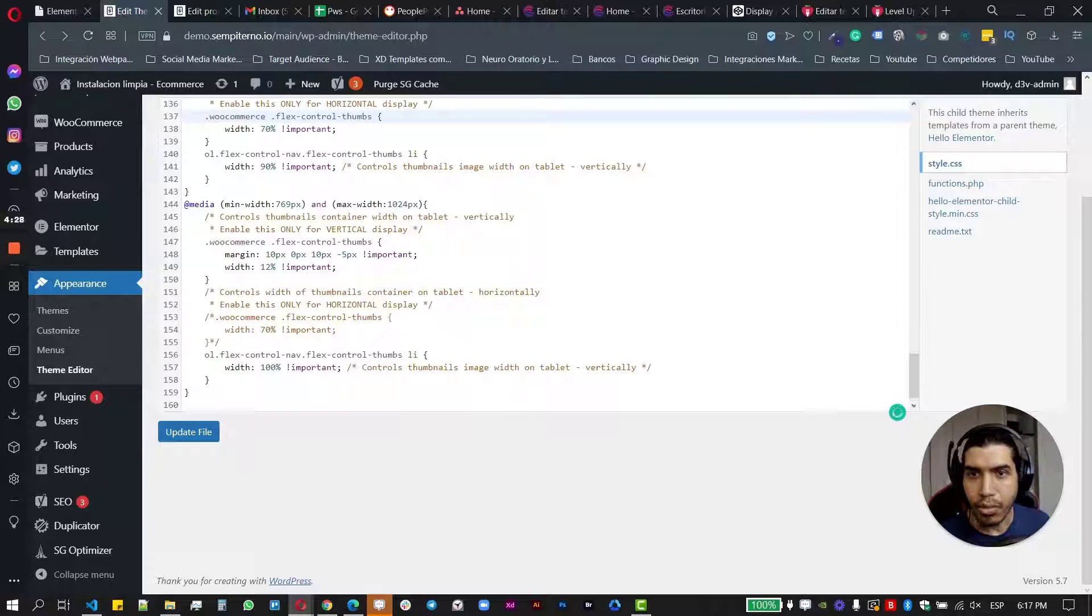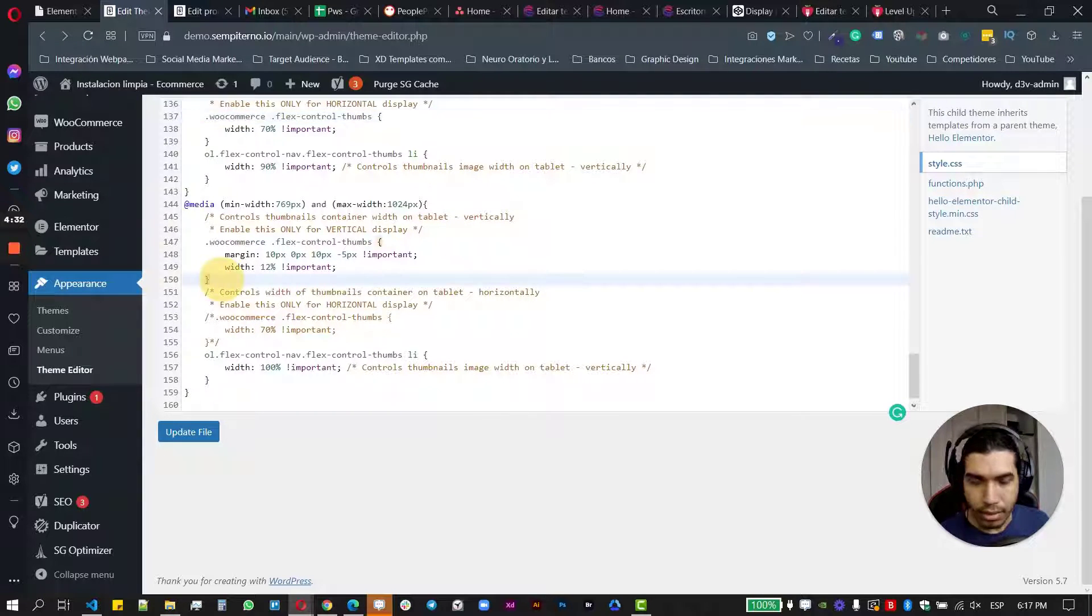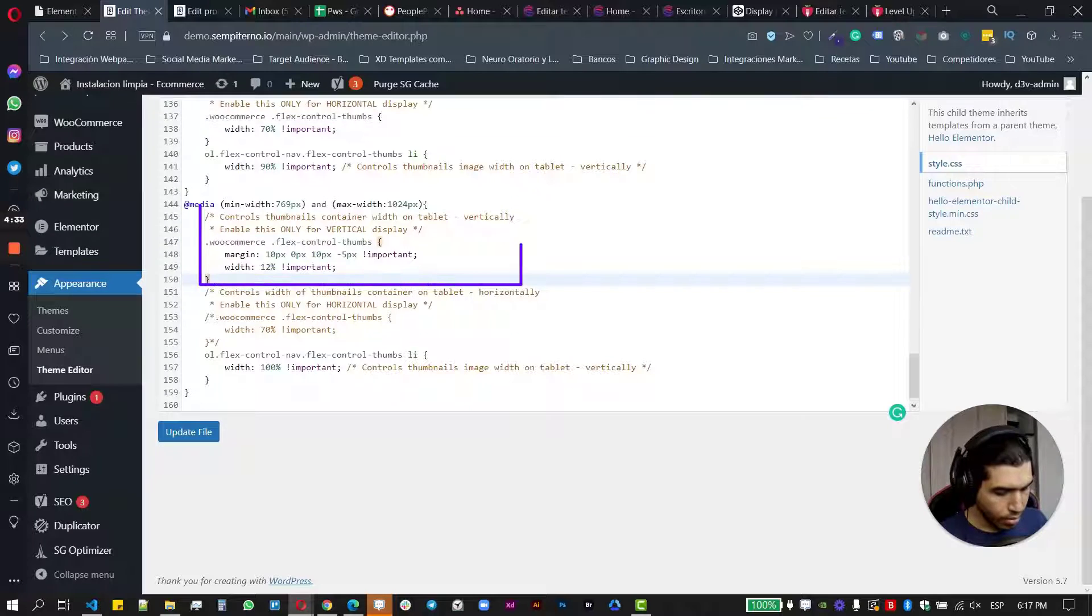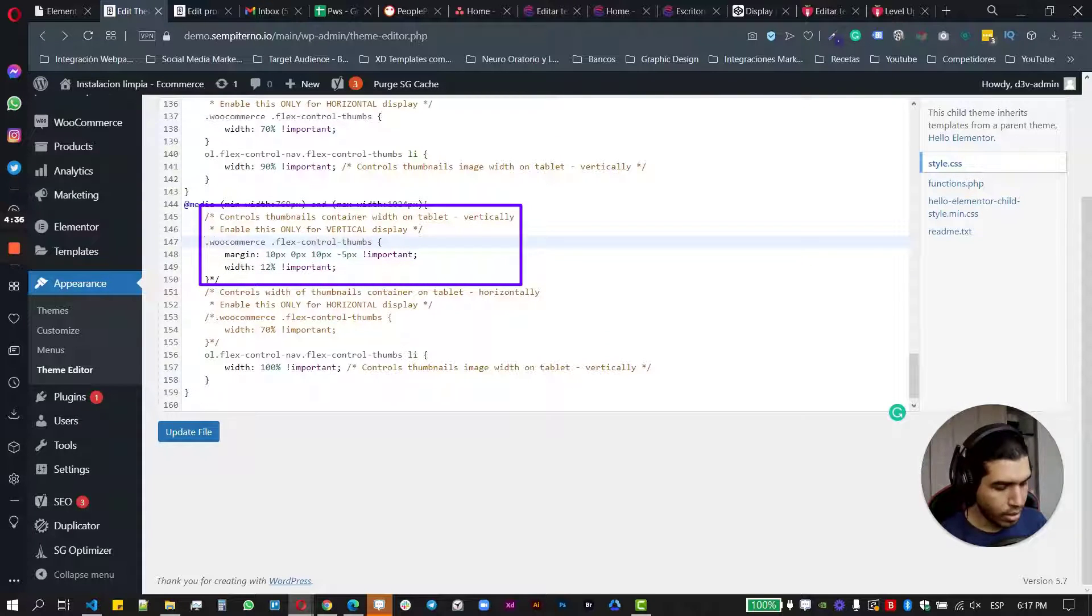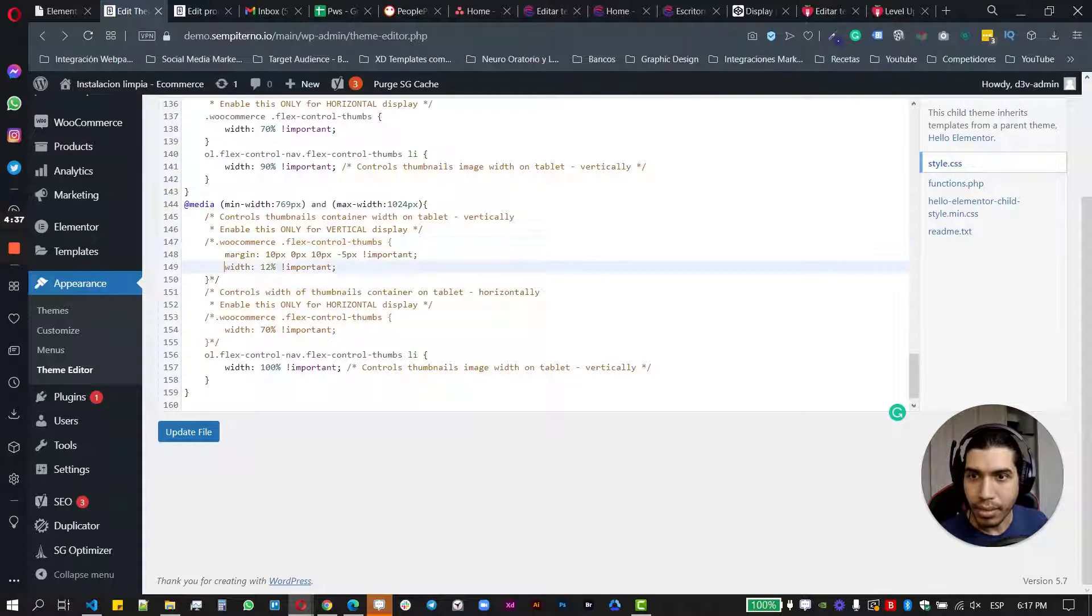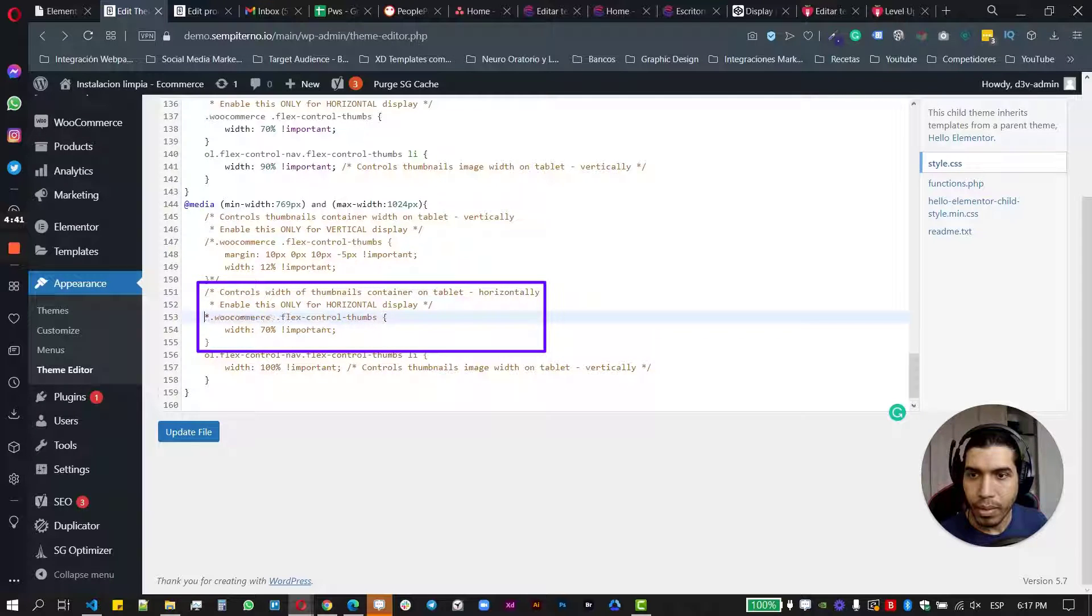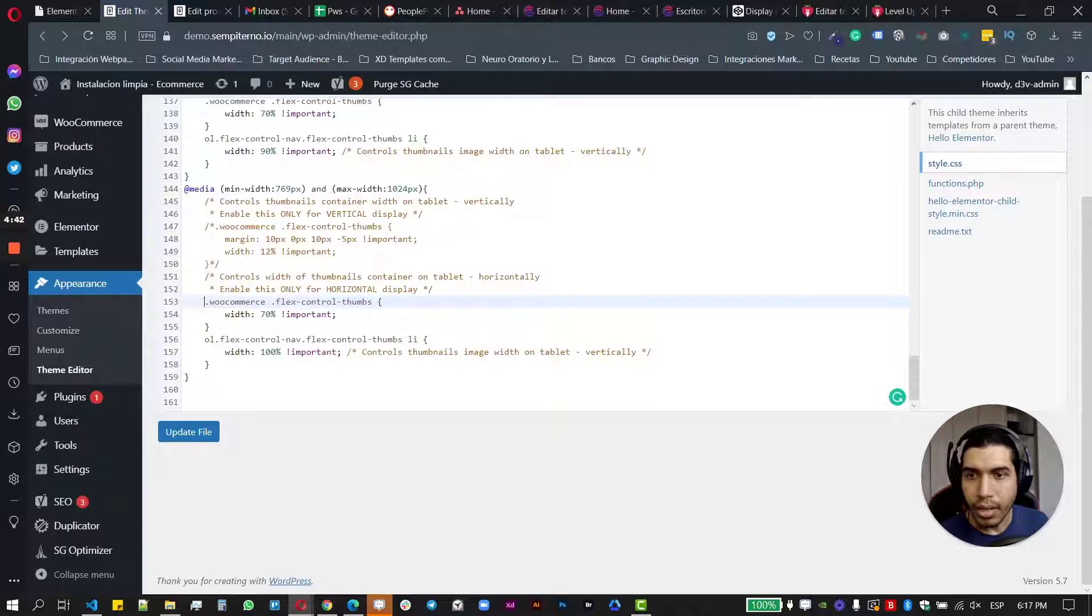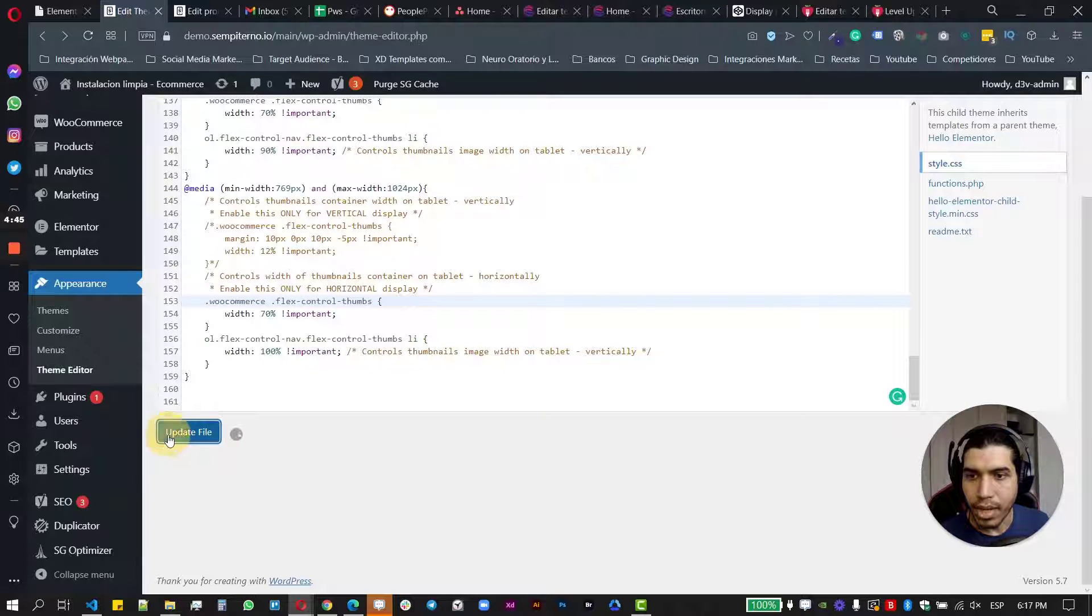And also one more for bigger tablets. Let's make some comments here. Obviously you can skip this part, which is the commenting thing. And nothing else for now. So just update your file.